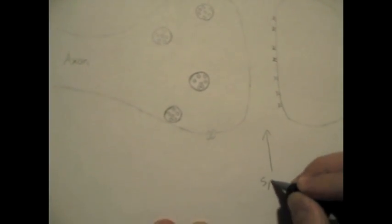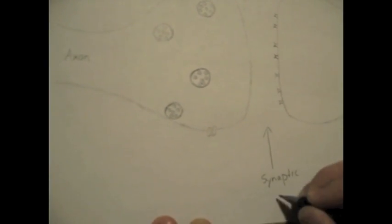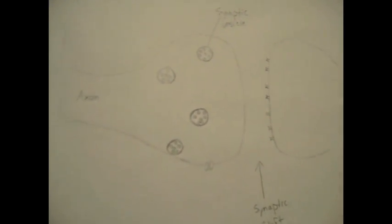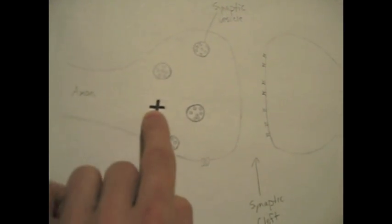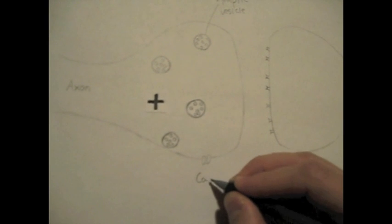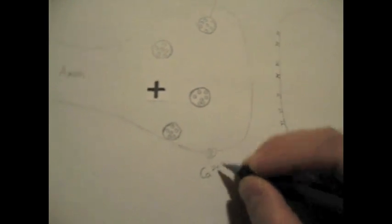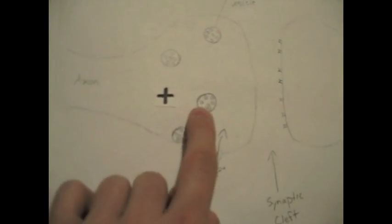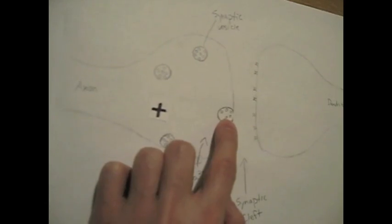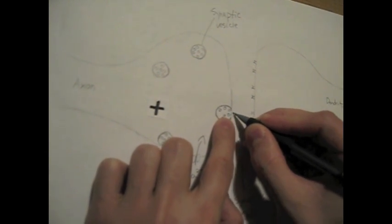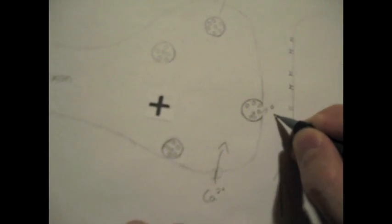Each vesicle is filled with several thousand molecules of dopamine as well as other soluble constituents. Upon the arrival of an action potential, a change in membrane protein conformation allows the influx of calcium ions, which is a key part of the stimulus responsible for the fusion of vesicles with the neuronal membrane. By the process of exocytosis, vesicles discharge their soluble contents into the synapse.